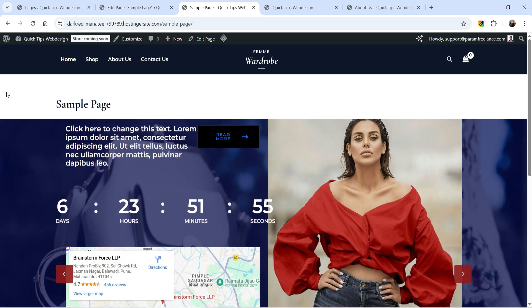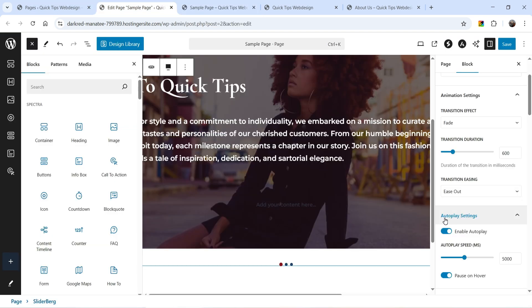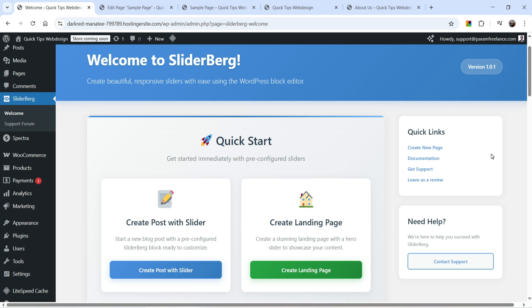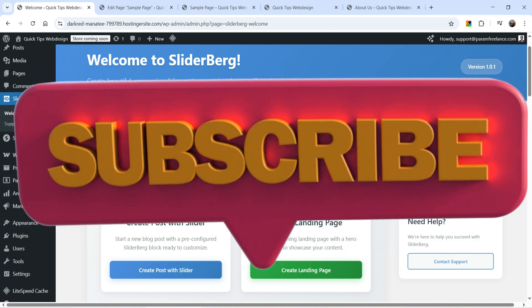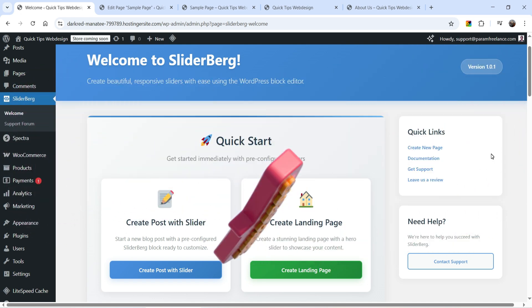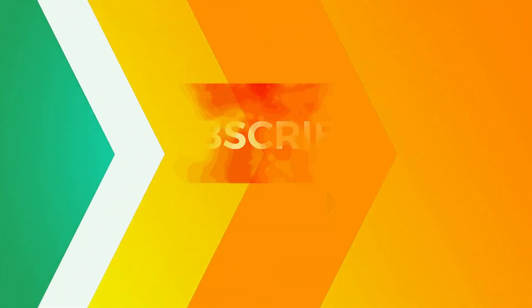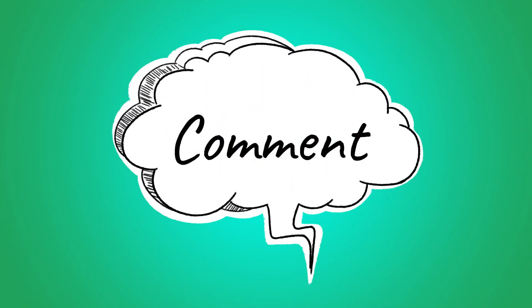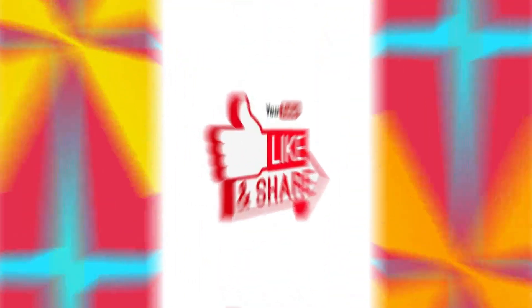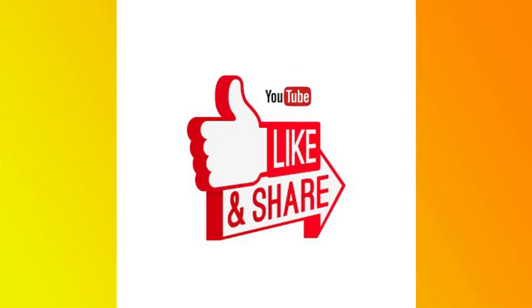Using this free plugin you can add any block in the slider — title, image, info box, call to action, countdown, image gallery, or WooCommerce products. The name of the plugin is SliderBerg. If you want to create a slider on your WordPress website you can try this free plugin. That's it for now — don't forget to subscribe to my channel for more Quick Tips. Leave any questions in the comments and press Like if you enjoyed the video. Thanks for watching Quick Tips!